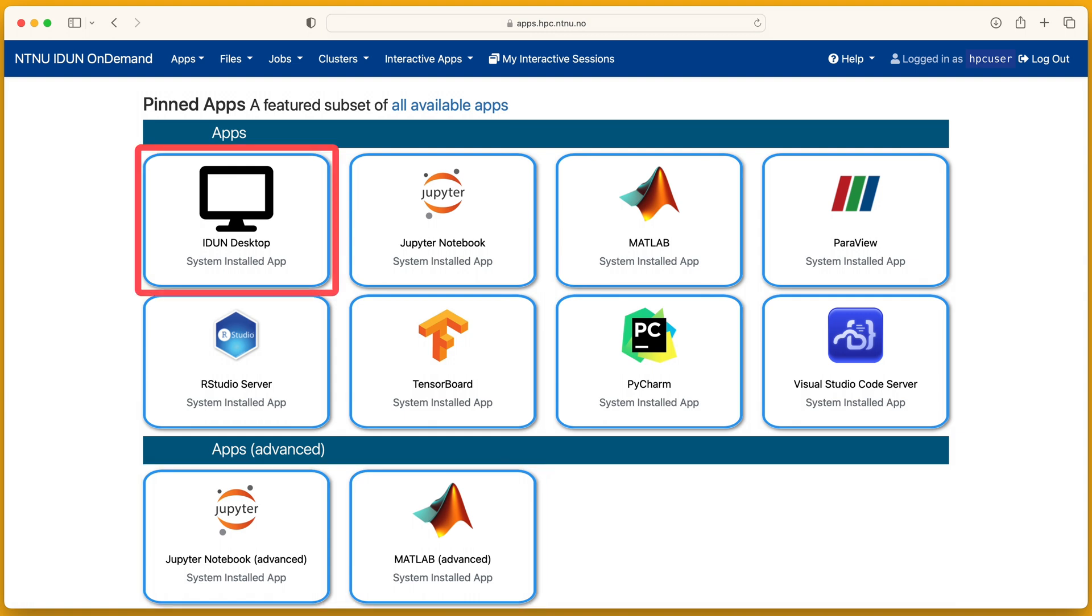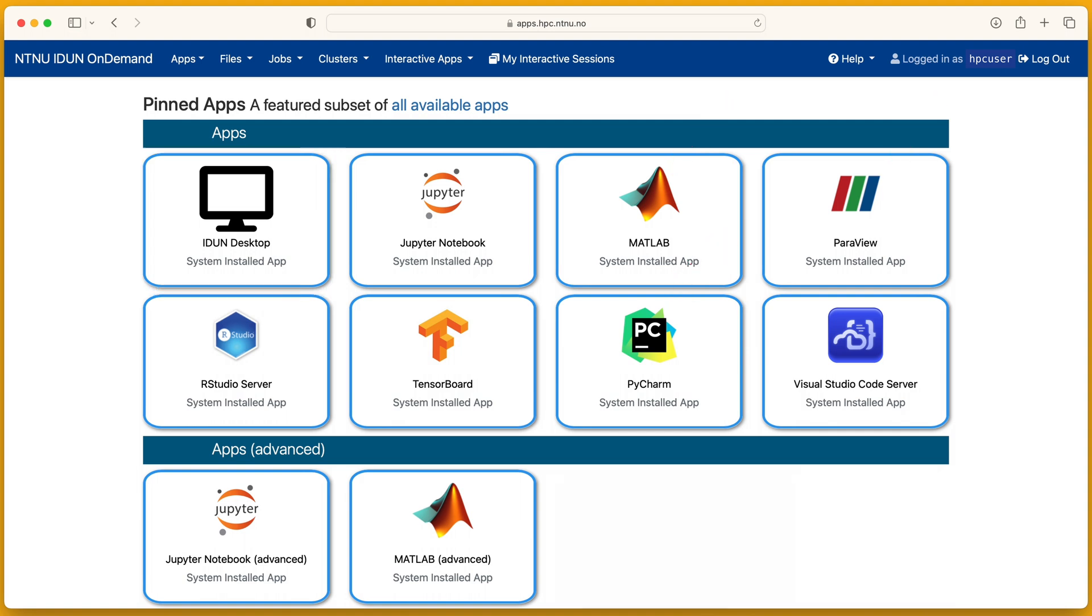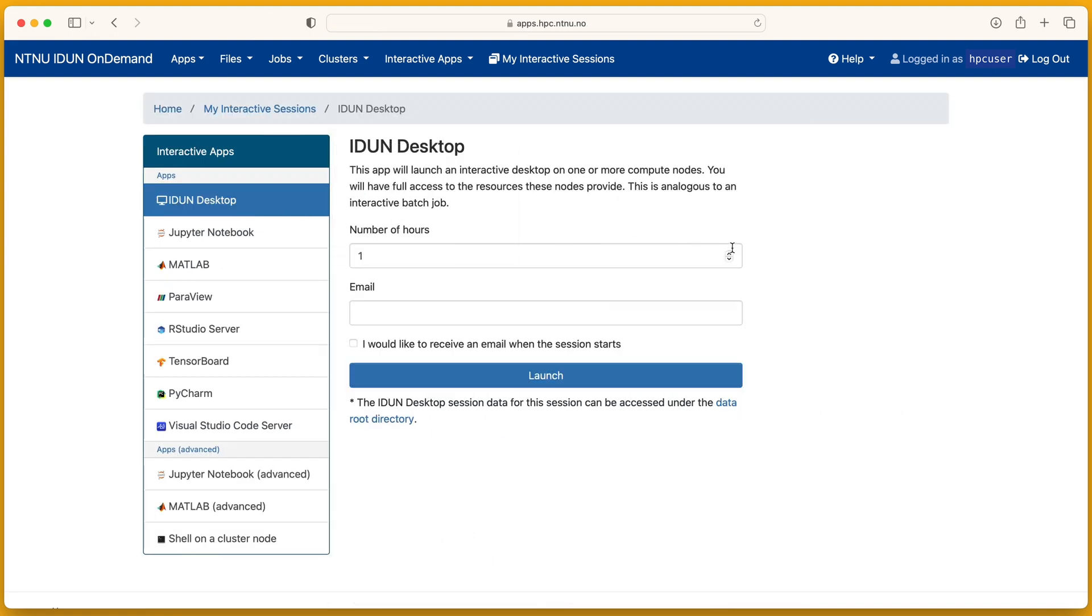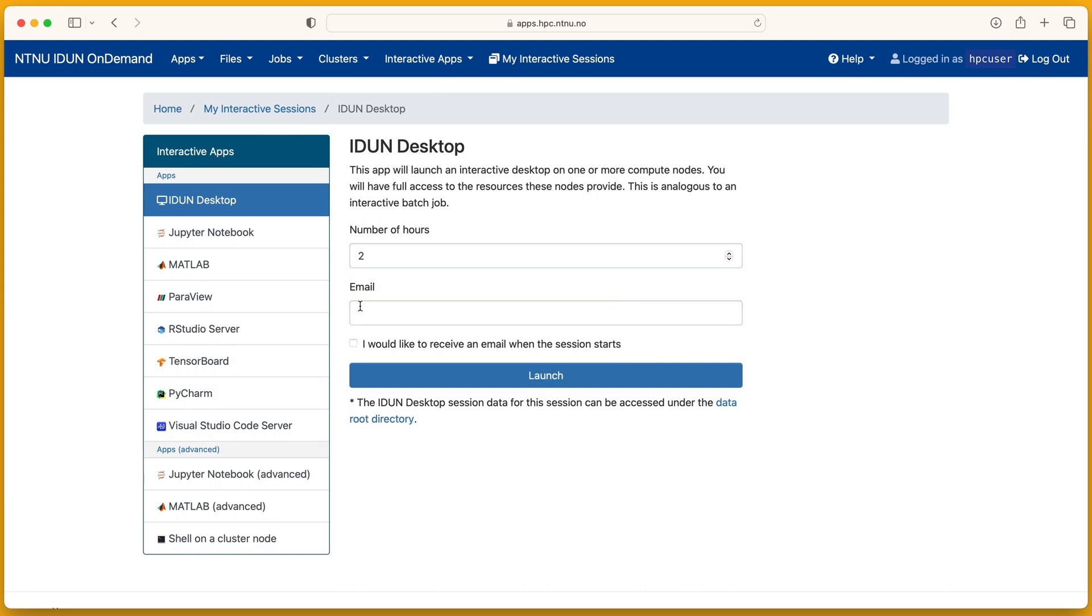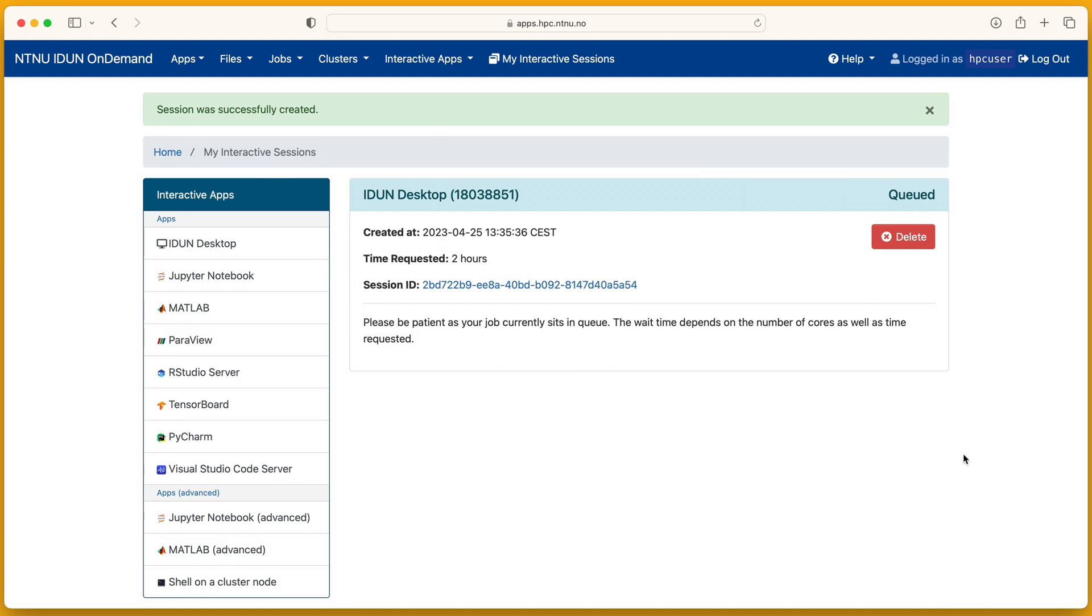First application: desktop. It is the most versatile application. For example, MATLAB, Paraview and PyCharm can start on the desktop. How many hours. You can also add your email address and mark that you want to receive email notifications about your session status. Launch desktop.